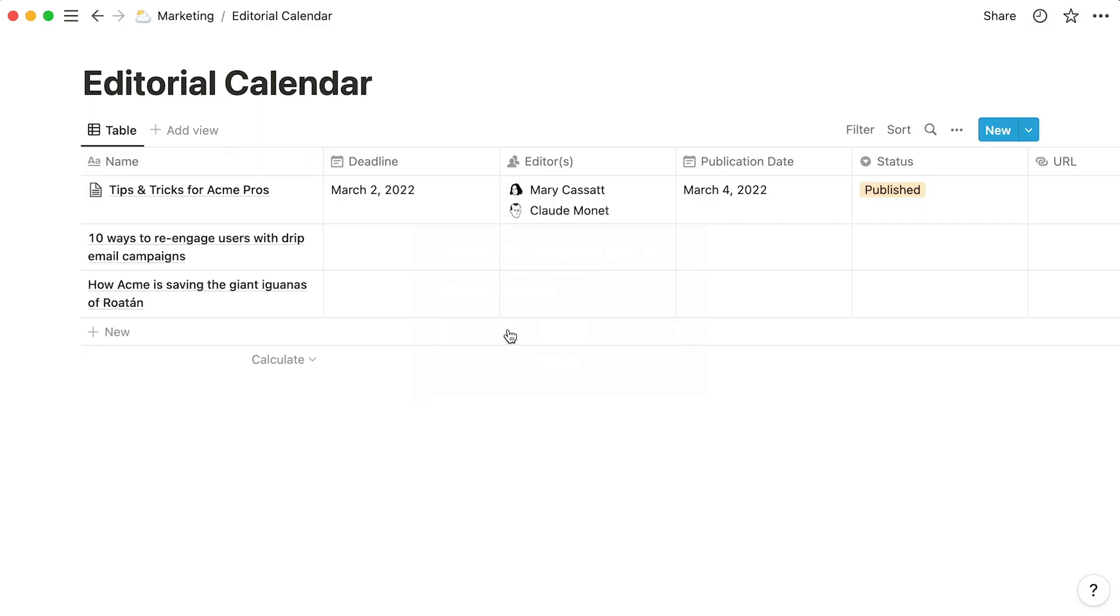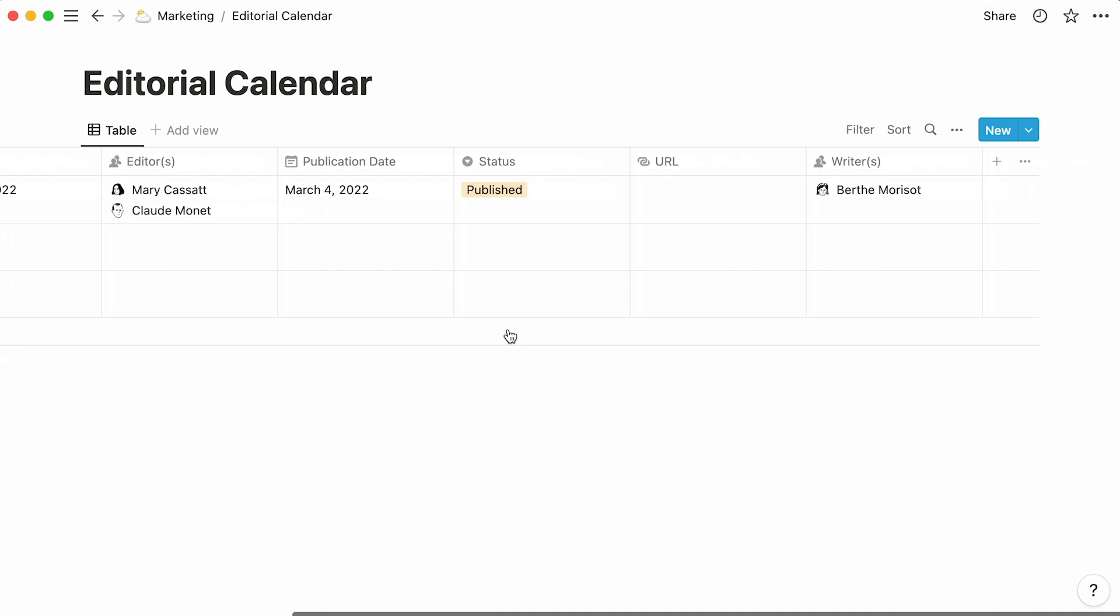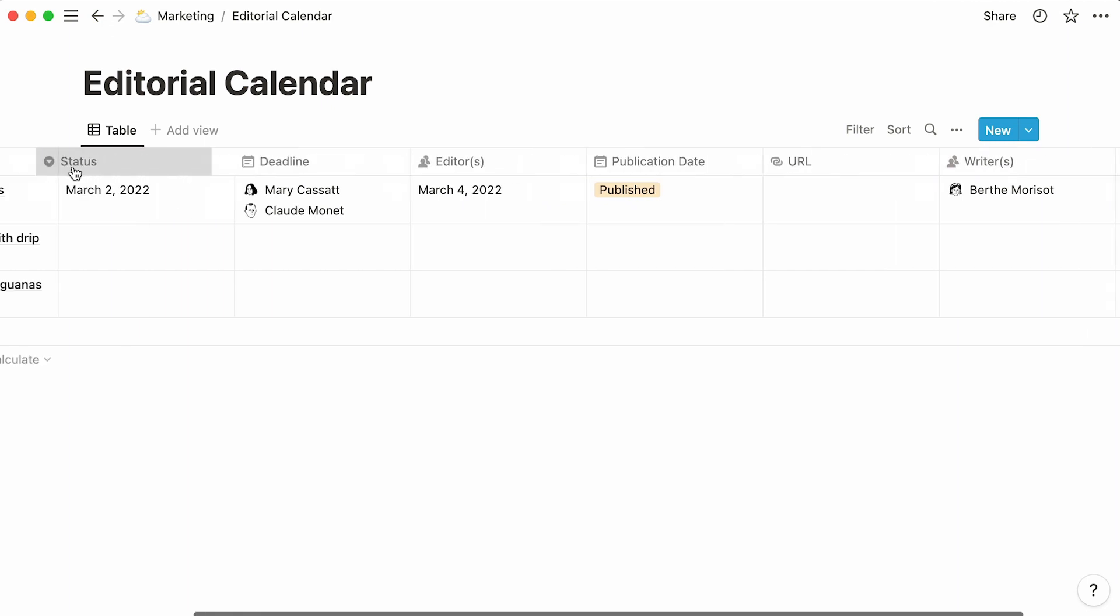You can also add a brand new property to your table by scrolling to the right of your table and clicking on this plus sign. What's more, you can change the order of appearance of your properties by manually dragging them around, like so.